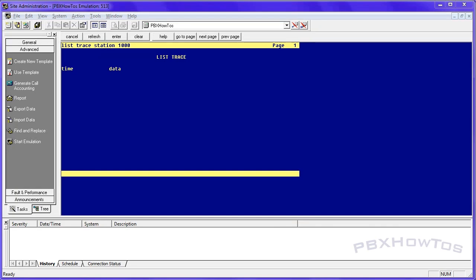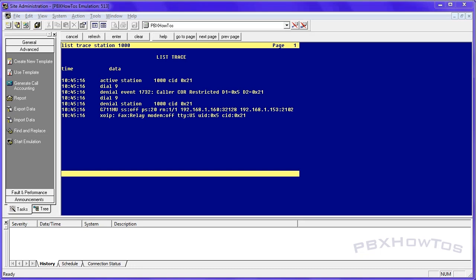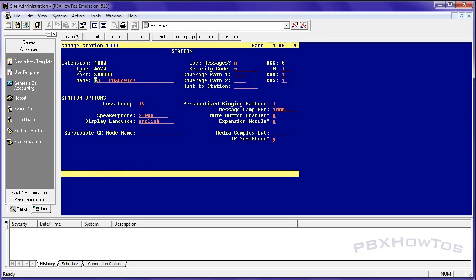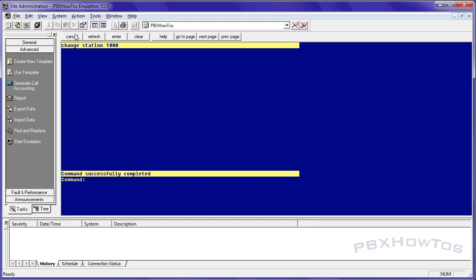So let's attempt to make a call without setting anything up. The first thing you're going to see when I go off hook and dial nine is you hear the wave off tone and you see I get a denial event. Why? Well, look real close and you see my caller core is restricted. Now I did this on purpose. And the way to do that is you go look at the station that's trying to make that call. And you can see I have core one and I know that my core one is a restricted list. So I'm going to make it 13, my lucky number. Let's see if I'm lucky and able to make a call.